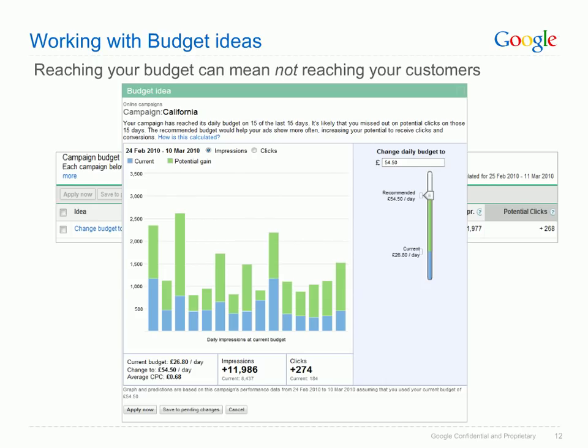From the budget explorer view you can do a number of things. If you're happy with the proposed budget, you can apply it to your account straight away. If you want to change it, you can move the slider up or down, or simply enter your preferred budget in the box. For each prospective budget you enter, the graph will update, giving you insight into the potential impact of the change. Now let's see the last idea type in the Opportunities Tab: bid ideas.